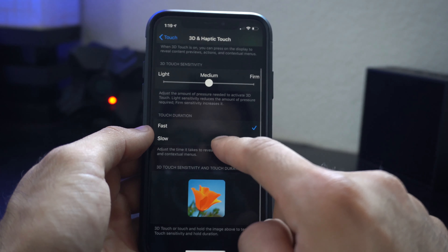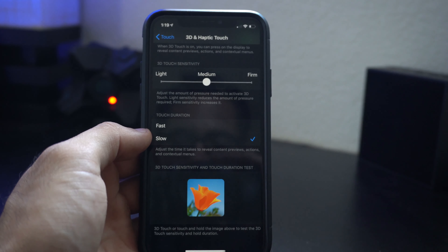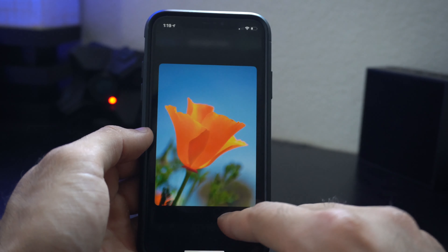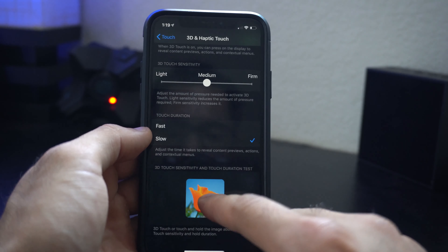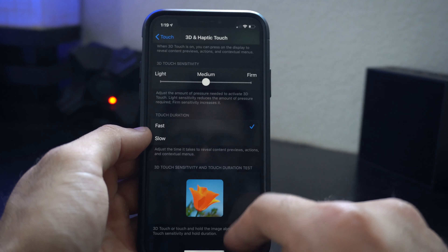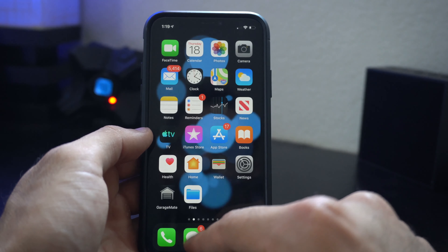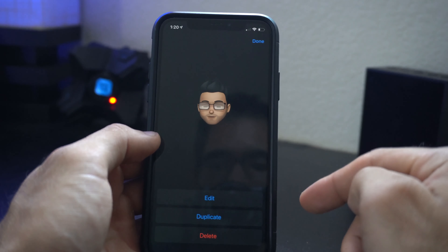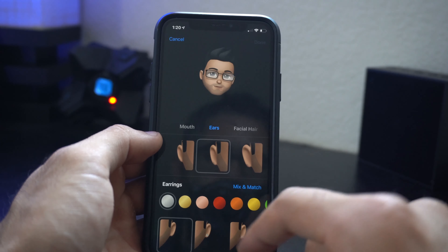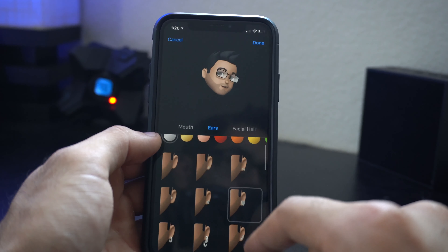Another new feature for 3D Touch: if you go into Settings, then Accessibility, then Touch, there's now a new touch option that says '3D and Haptic Touch.' When you tap on this, you can actually adjust the touch duration. You can preview it by 3D touching on a photo and find one that's best suited for you. I personally like leaving it on fast.